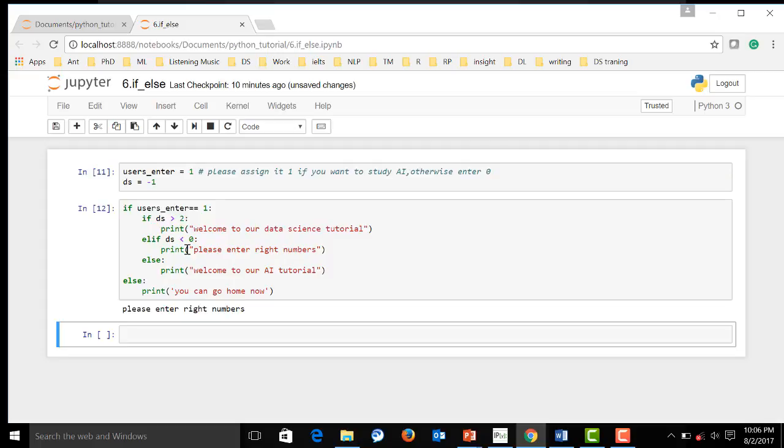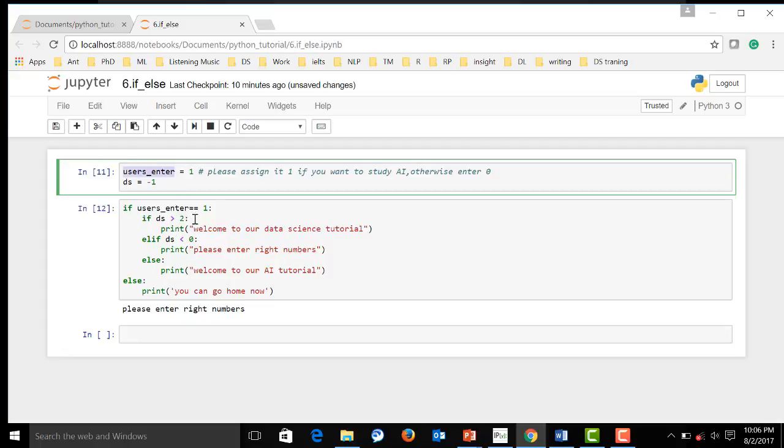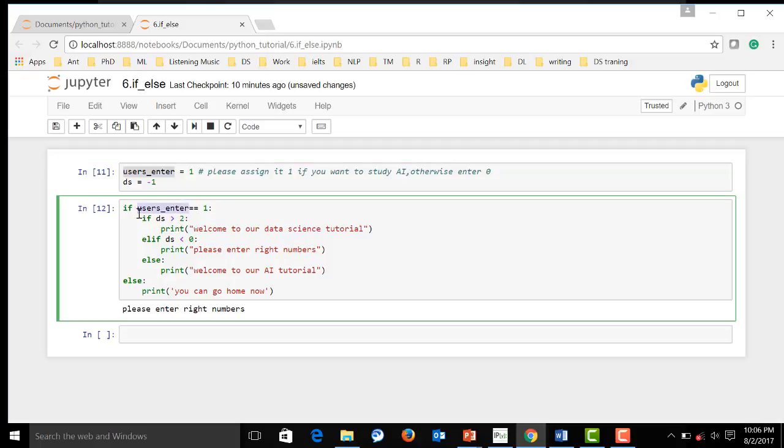See? Because, first, because user entry is one, and so we go to this branch. And then, because ds is less than zero, so it will run this sentence.